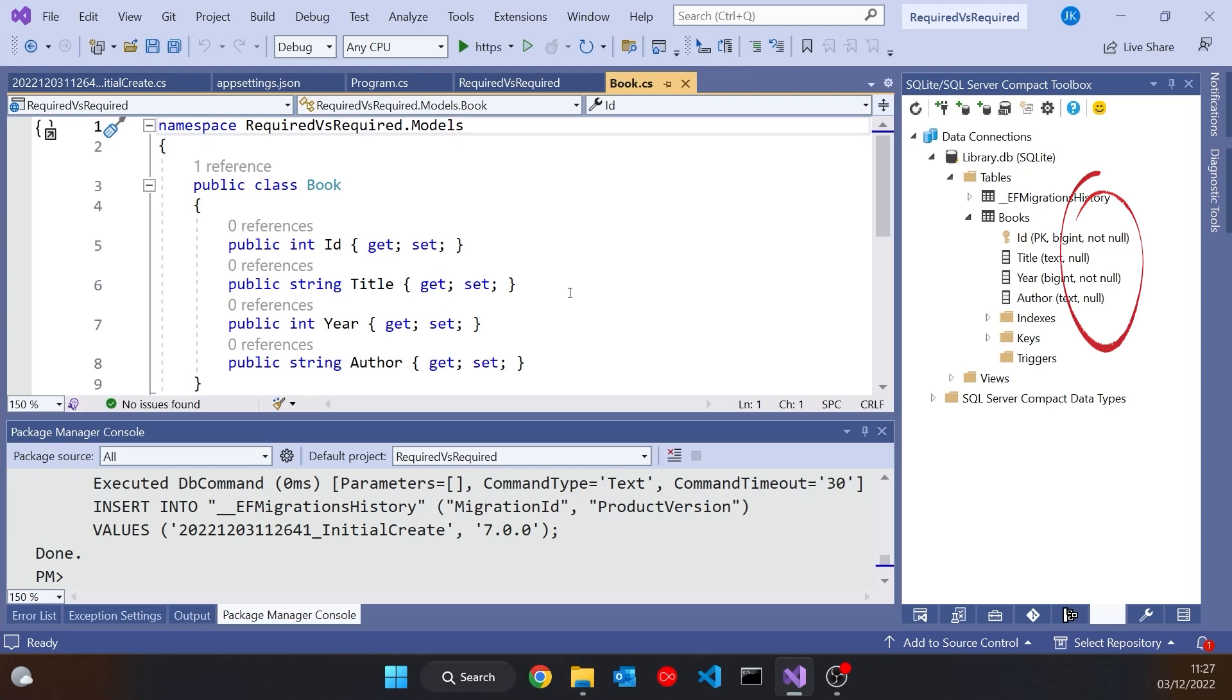So we're allowed to have null in those string columns. And that was really what the required attribute was introduced for, certainly at this end of things, so that we can specify that a particular column should be not null. So if I go to my title and make that required, just get hold of the namespace.